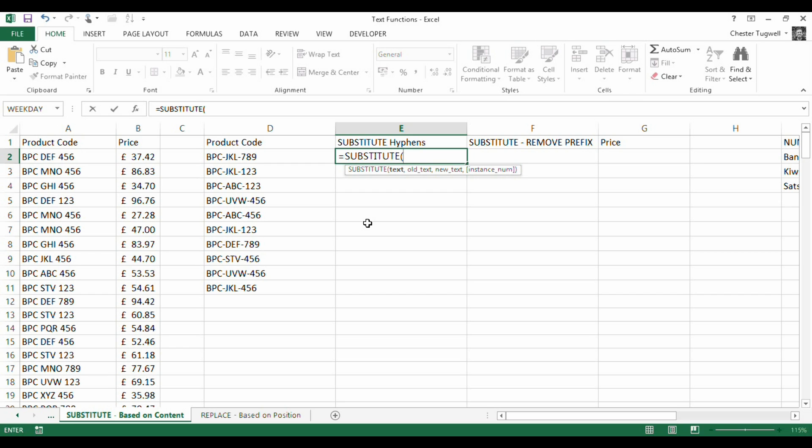The first argument is text, so basically what is the text that you want to replace or substitute characters in. So in our example that's D2. Then it says old text. So old text is the text or the characters you actually want to replace. So in our example that is a hyphen.